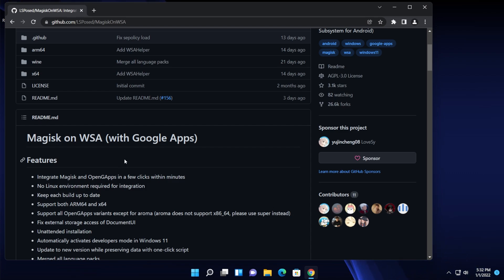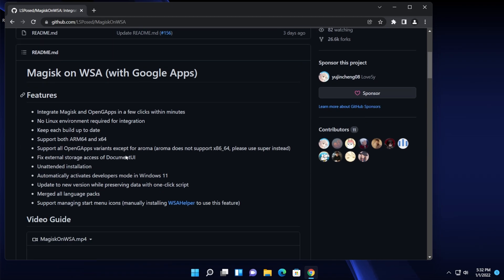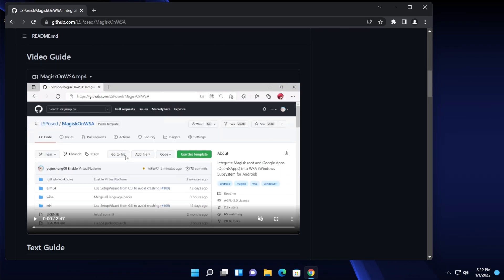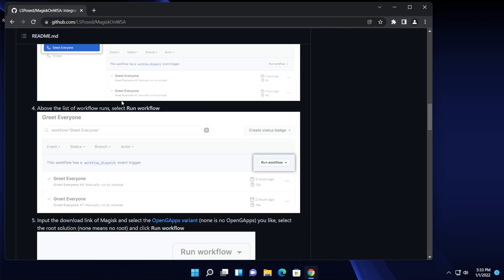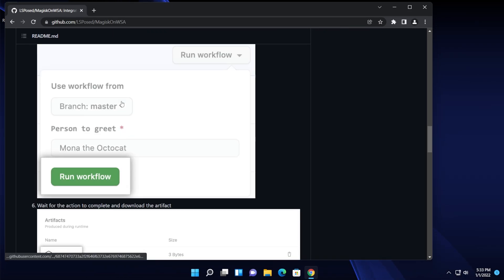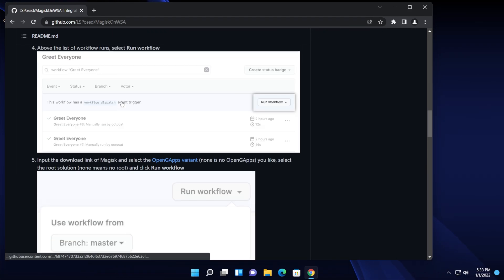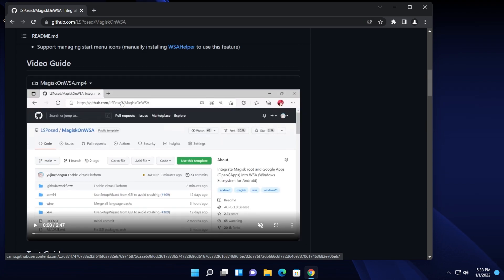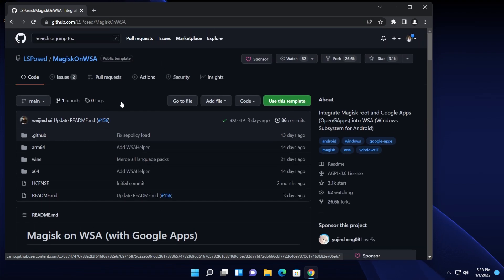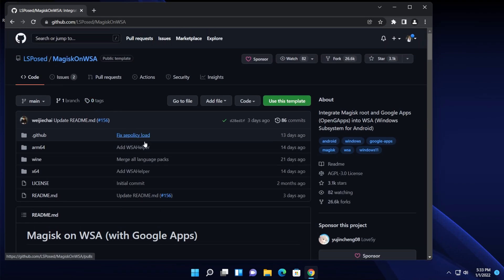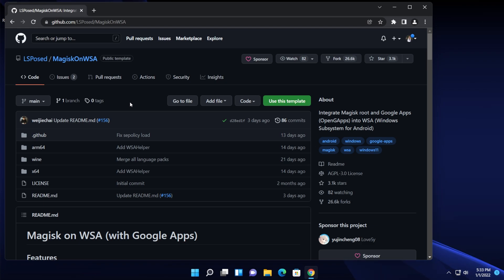But I'm going to show you step by step what you need to do. Of course a big shout out to lspost because he is doing a great job.